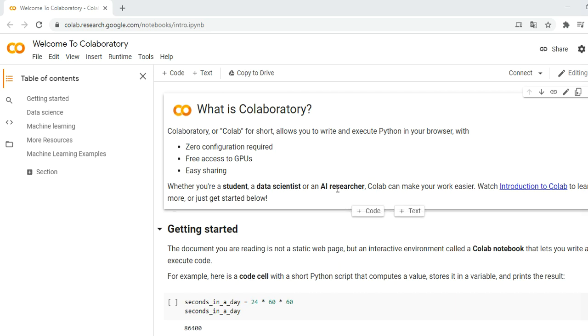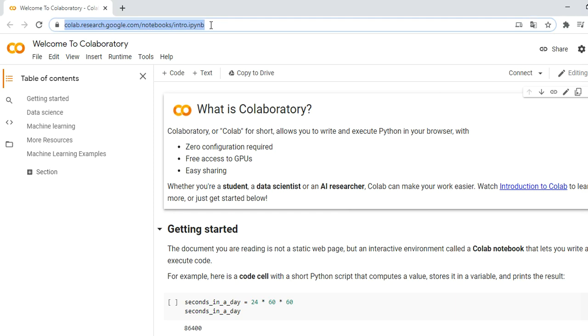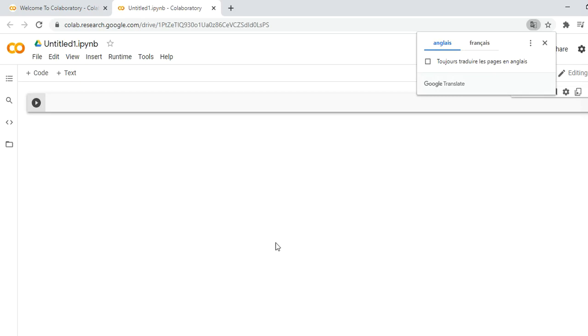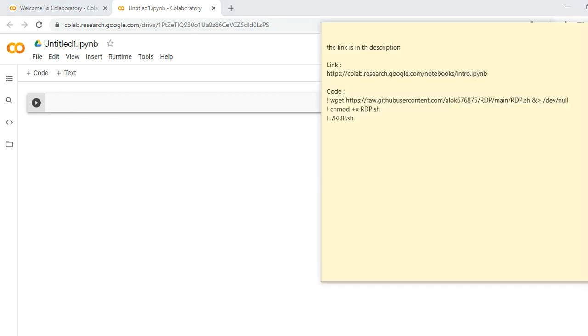The first step is that you need to go to this link that you will find in the description, and then you have to create a new network. Here we will paste three lines of code that you will also find in the description.